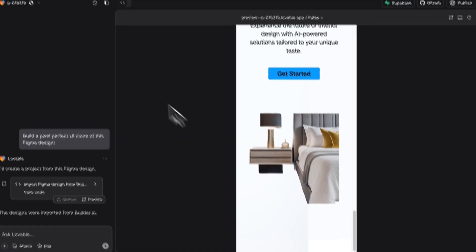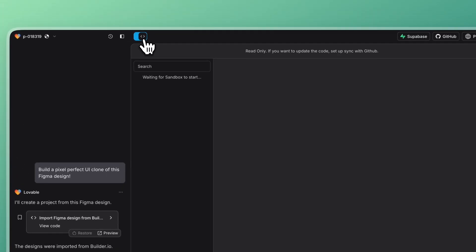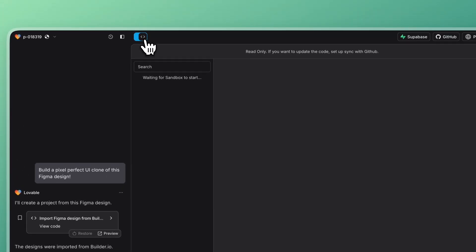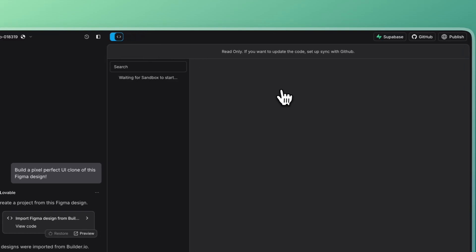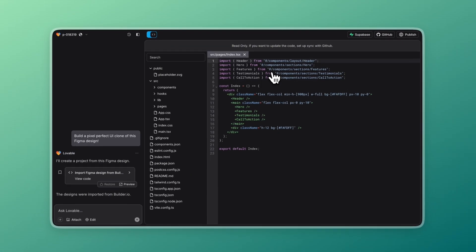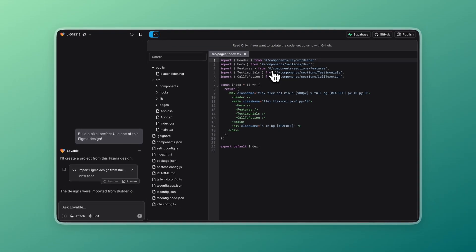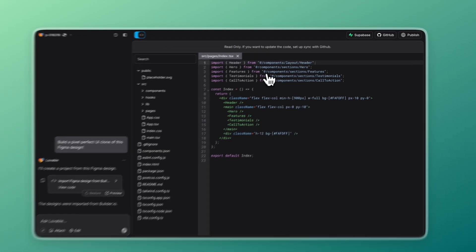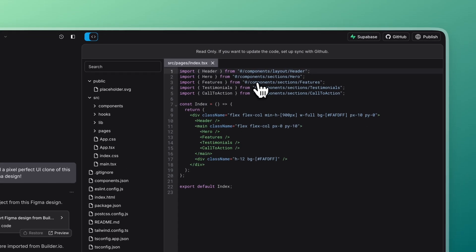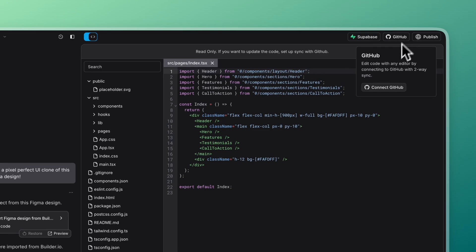But honestly, the only part I didn't like about Lovable was that I needed to connect my GitHub account first in order to make any edits to the code.